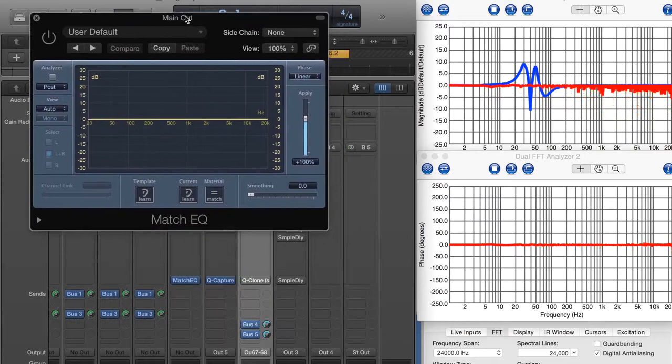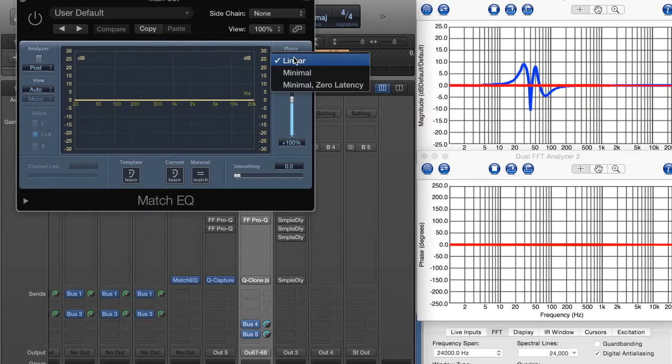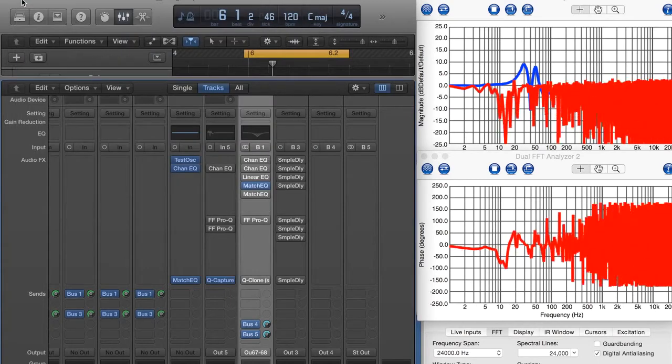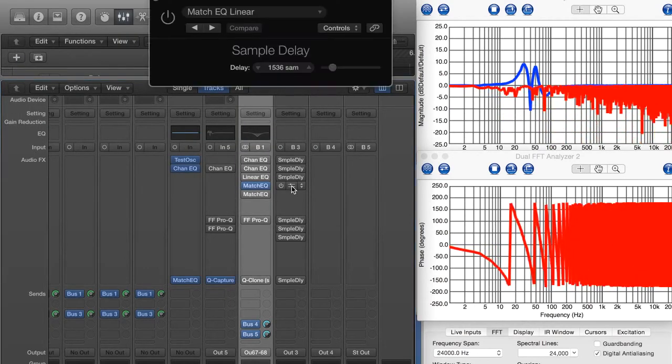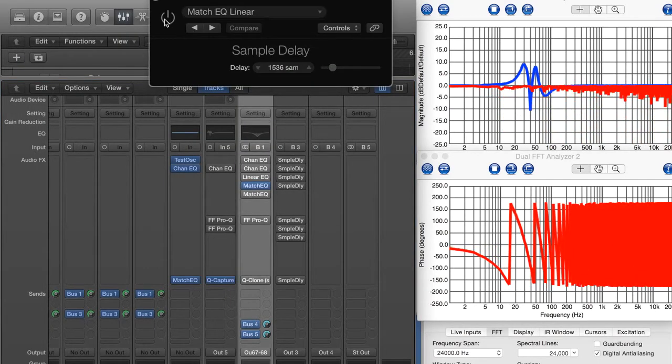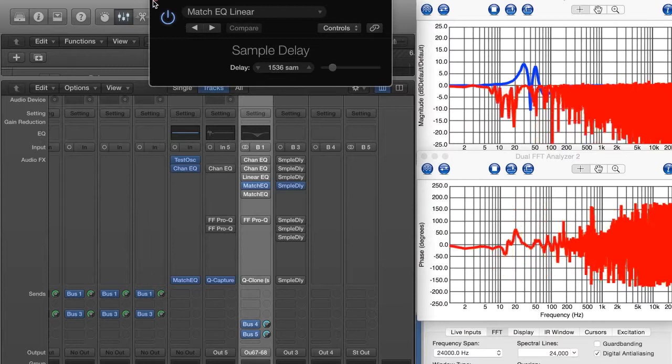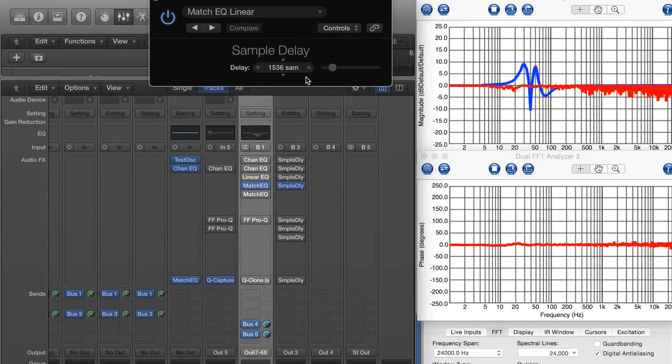Now, the Match EQ, by default, is in a linear phase mode. We have these different modes here. We'll start with linear phase and look at it. So let's turn it on. It doesn't add quite as much latency, 1536 samples. It's still more than I'd want to use for live. That's about 36 feet of delay. It's way too much for live.